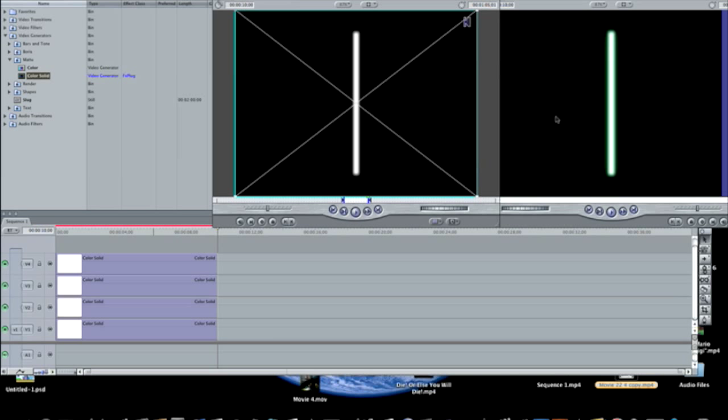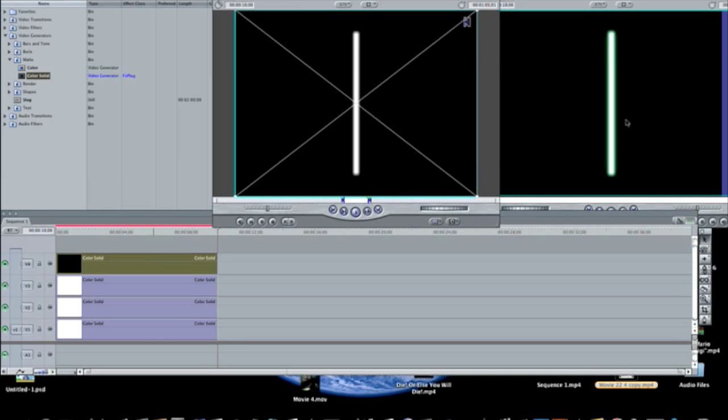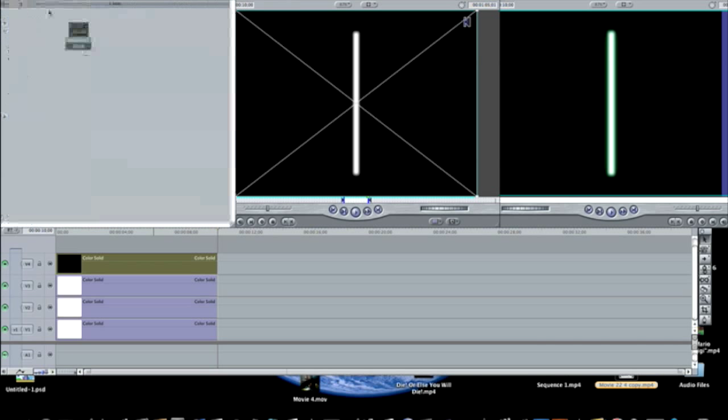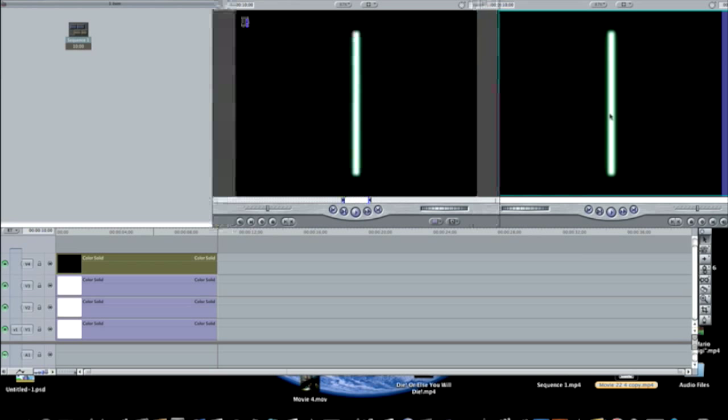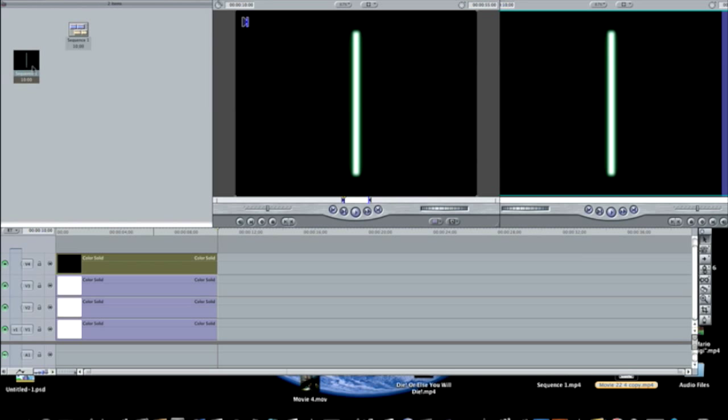And another thing before I go, if you want to create a still frame for this, all you have to do is press shift N, and you have a still frame, and drag it into here. So now when you're making a video you can just import this from here, and you can drag that into your timeline, and use it as a lightsaber in your video.